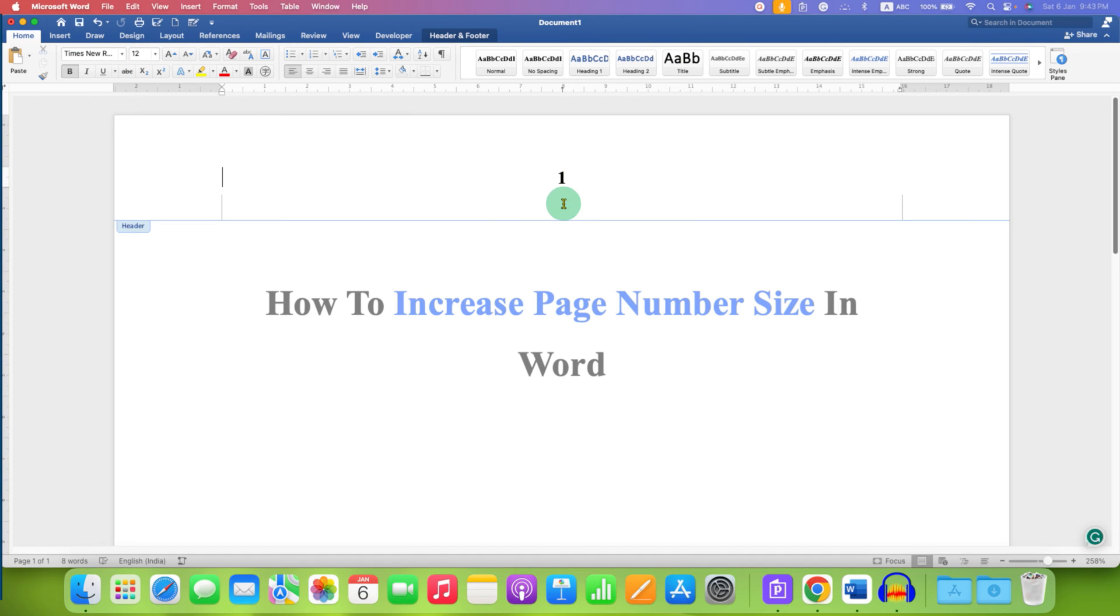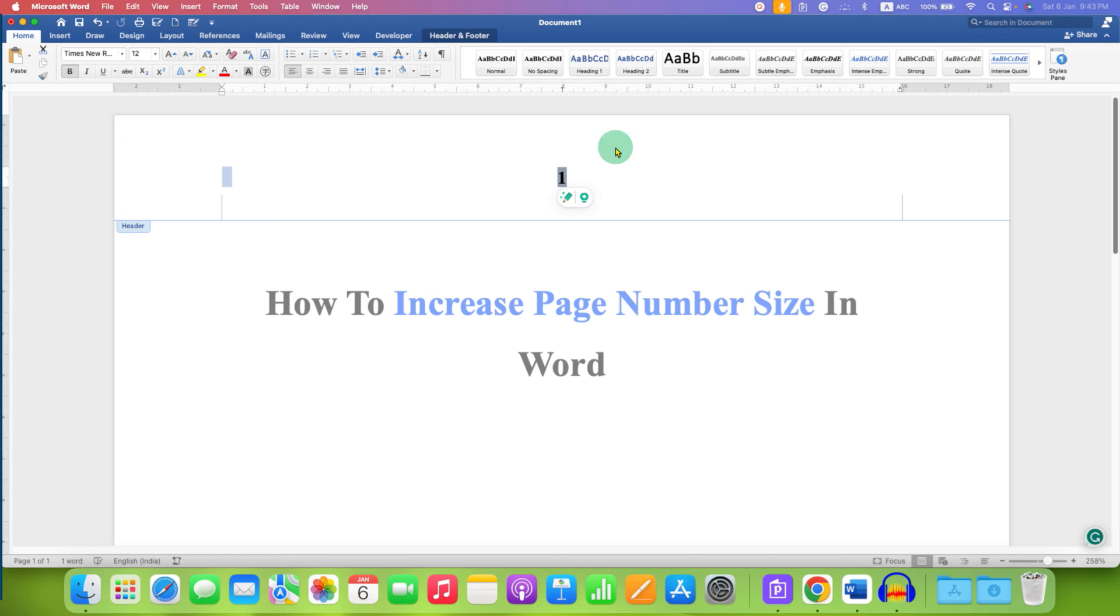To increase the page number size, click inside the header, press and hold the control button and press A. So this will select the page number.